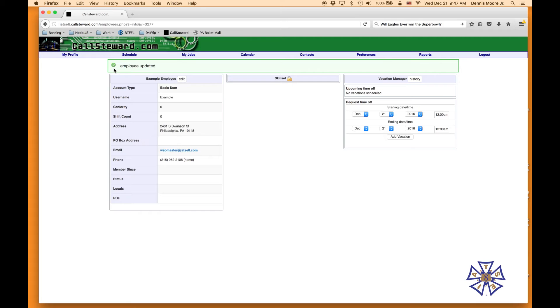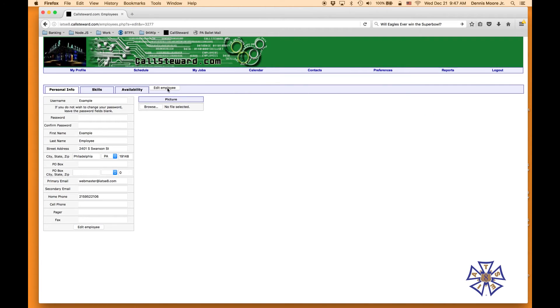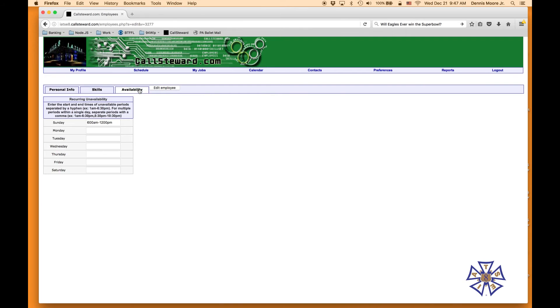If you need to change something it's the same process — hit Availability. You can see that it's saved. Say I want to add 7 o'clock p.m. to 11 o'clock p.m. on Tuesday nights for a dart league.